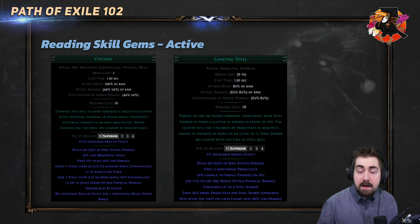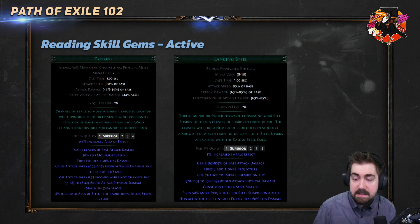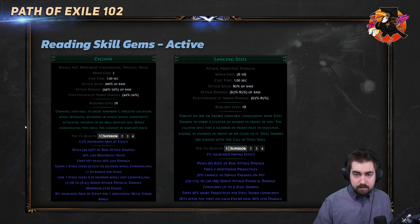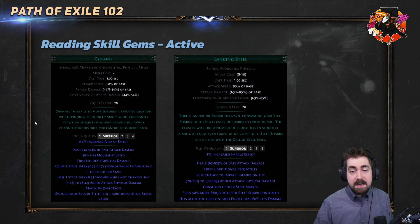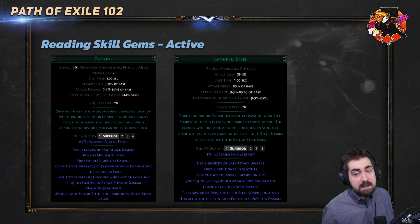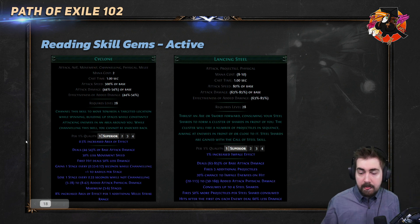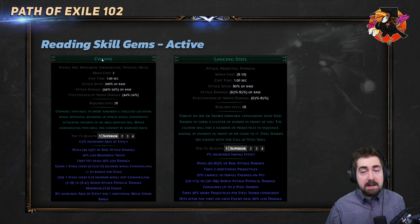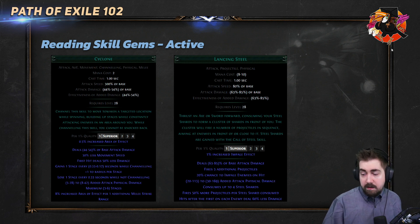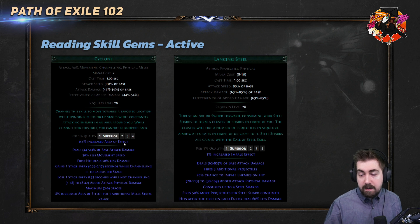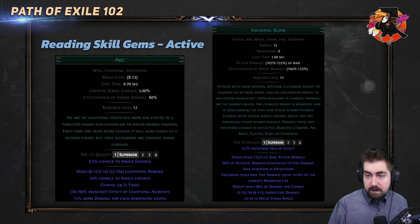Some examples of active gems: Cyclone and Lancing Steel. You can see loads of different stats. Cyclone's tags are Attack, AoE, Movement, Channeling, Physical, and Melee — you can tell a lot from this about how you would scale it. AoE gems and concentrated effect would work on Cyclone. Lancing Steel has Attack, Projectile, and Physical — putting multiple projectiles on Cyclone wouldn't do anything, but on Lancing Steel it would. Quality gives different bonuses: Cyclone gives AoE, Lancing Steel gives Impale Effect. It's important to read through the skill you're using.